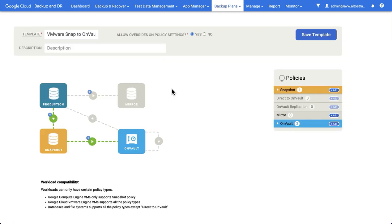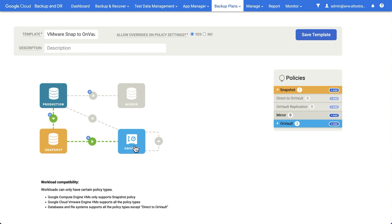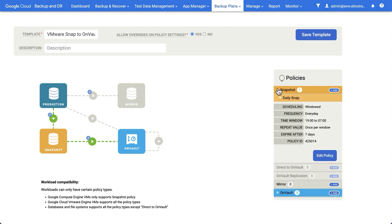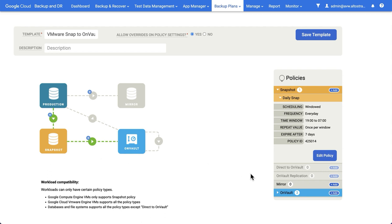In my second example, I created a template called VMware Snap to OnVault. In this case, we do a snapshot into the snapshot pool first. So the first backup hits the snapshot pool, and then once the backup is in the snapshot pool, we then copy it into the OnVault pool. Now the snapshot policy, as in the previous example, is running once per day, 7pm to 7am and retaining for seven days in the snapshot pool. So I've always got at least seven days worth of backups in the snapshot pool.